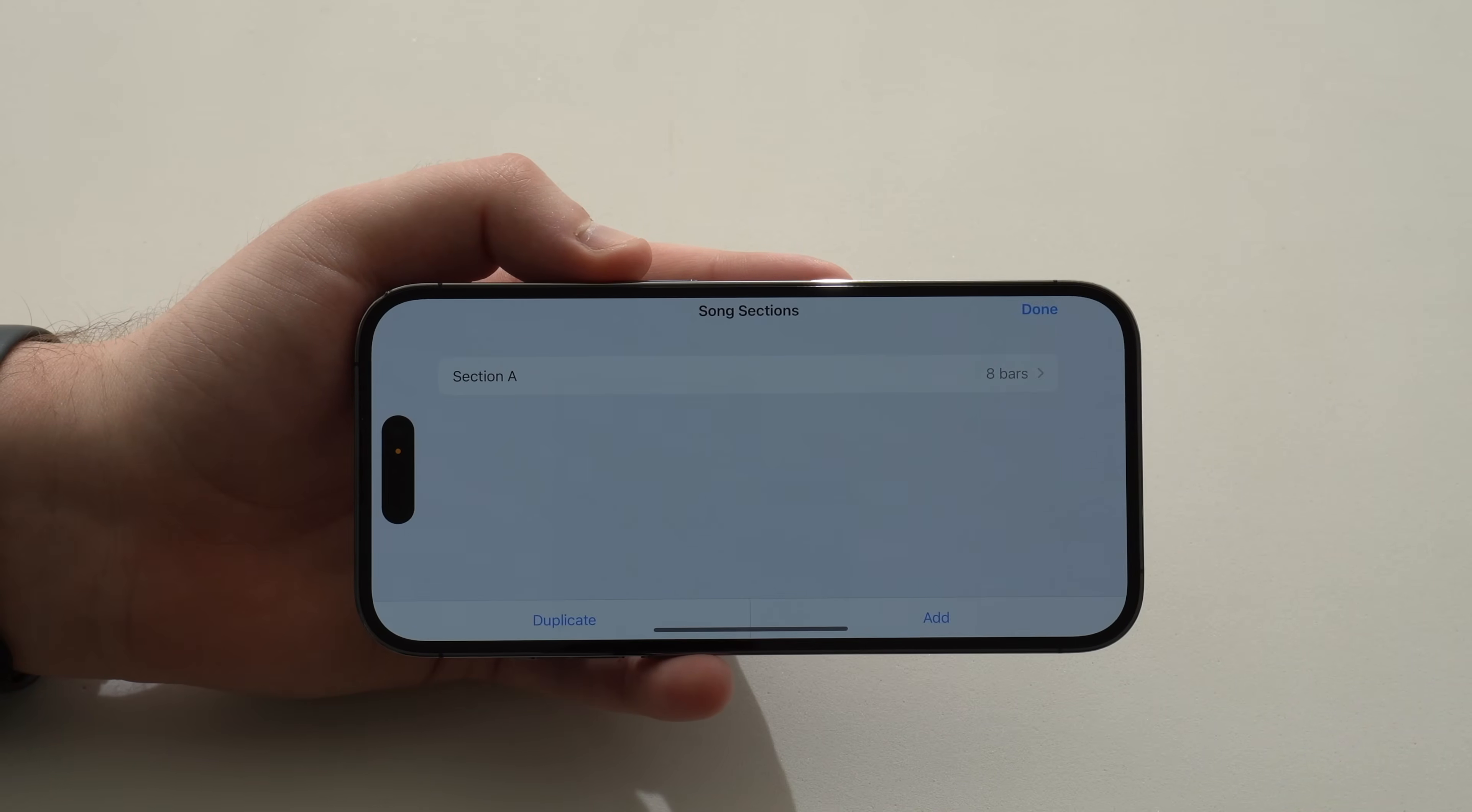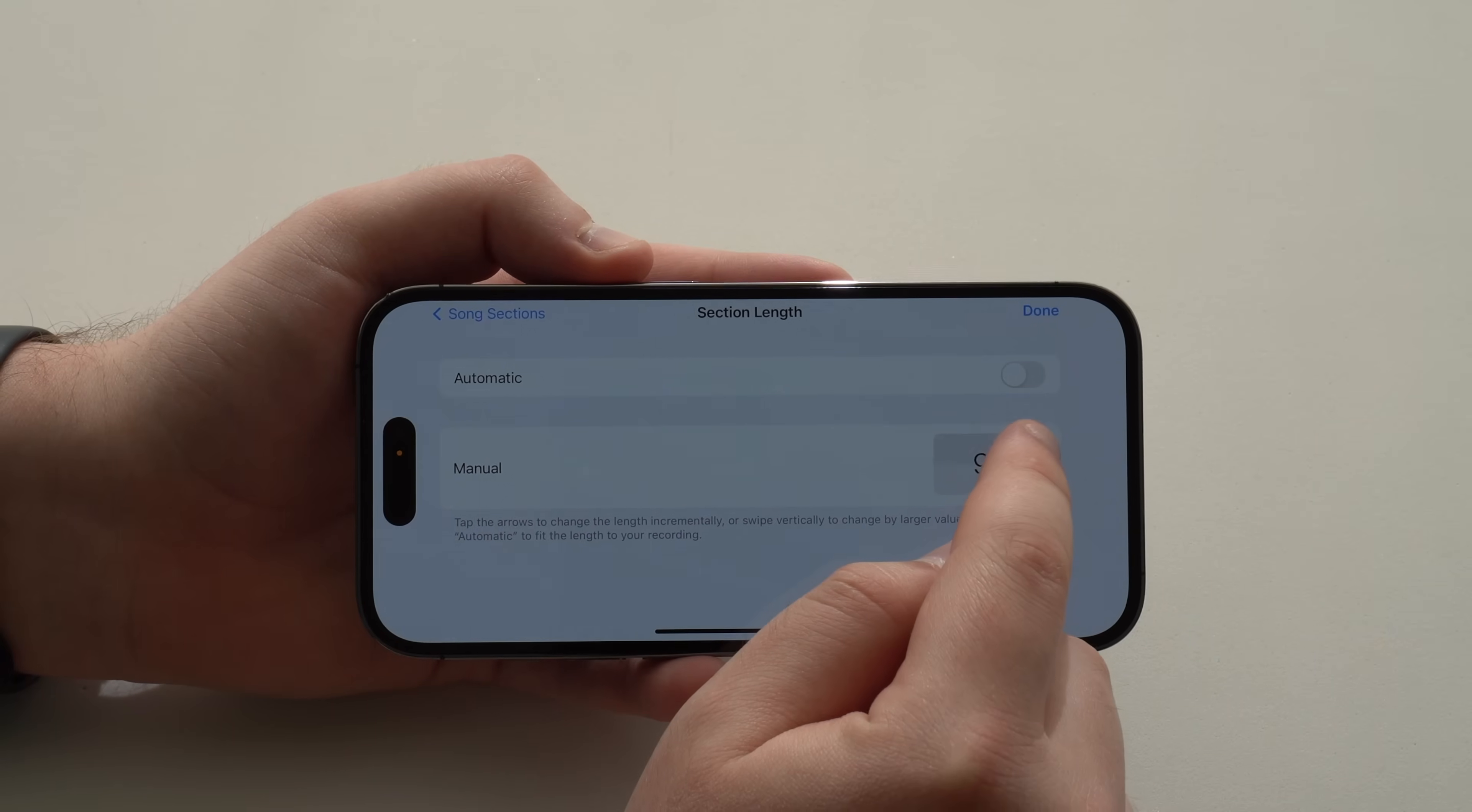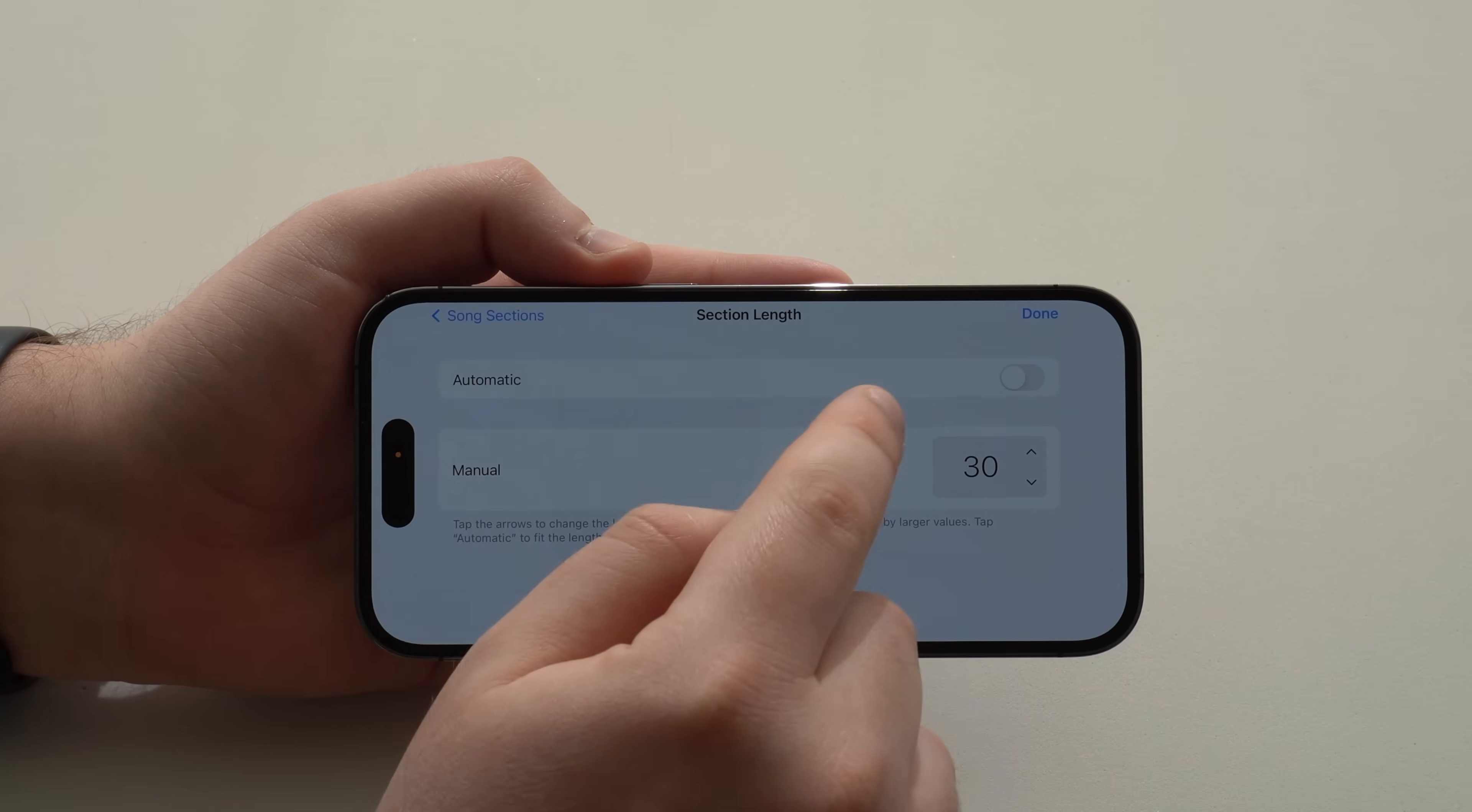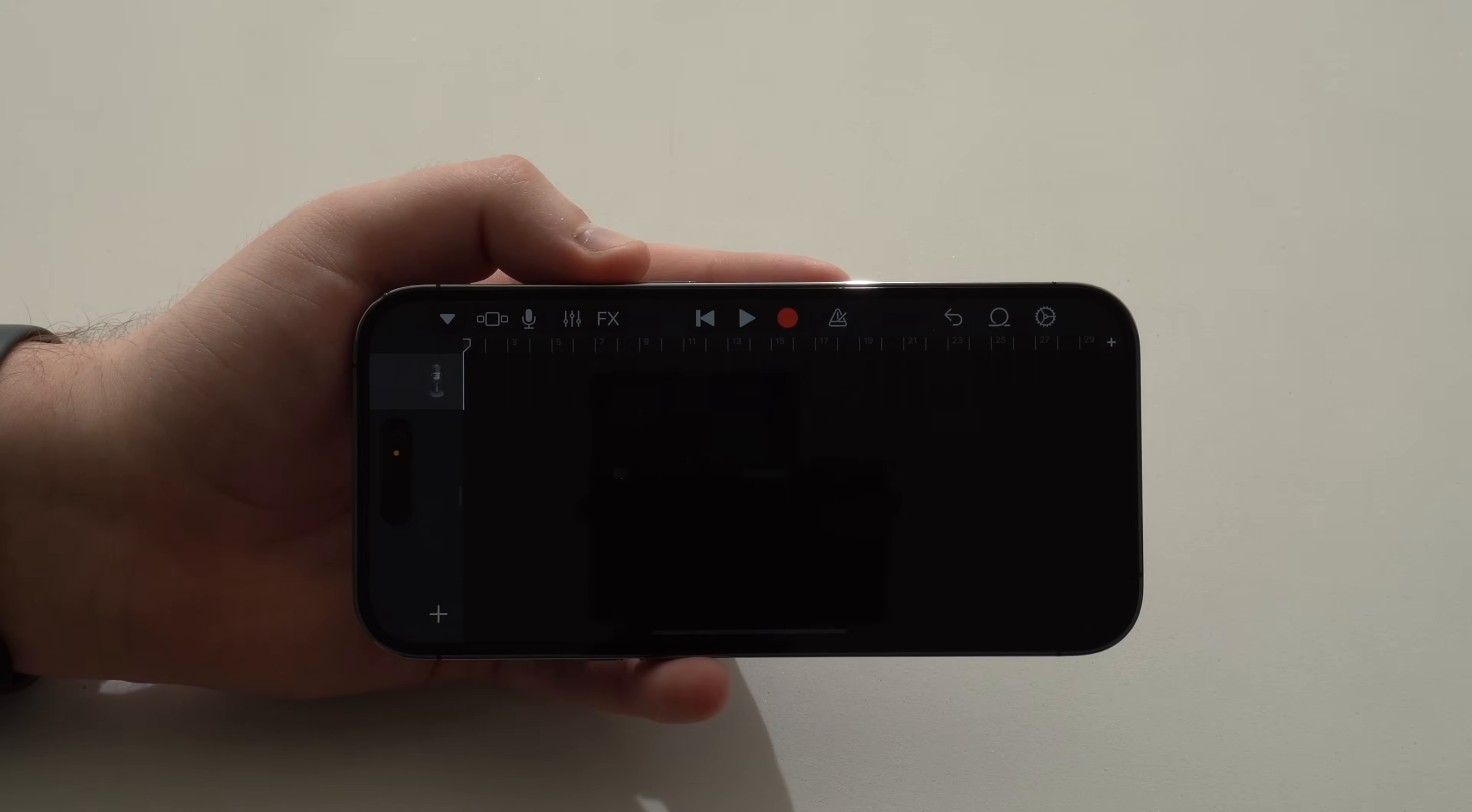It's a teeny tiny plus icon, as you can see. And then right there, you'll see eight bars by default. Tap on eight bars, and then change from eight to 30. That's right. One by one until it reaches 30. And then you can leave automatic off, just like mine is, automatic off 30. Then tap on done, and then we're pretty much set right here.